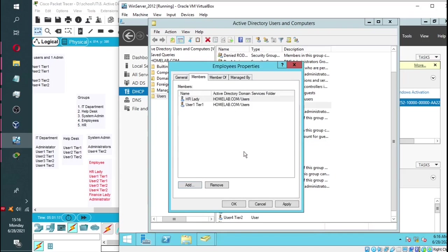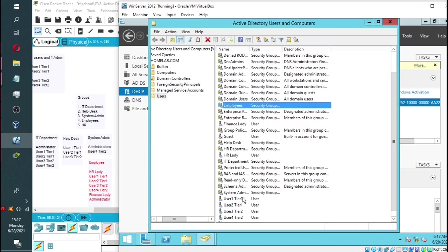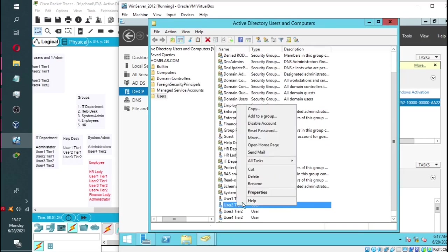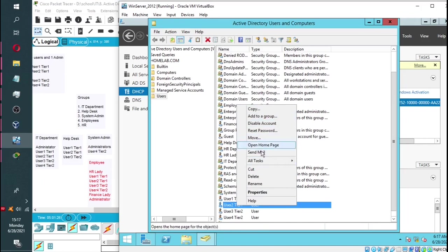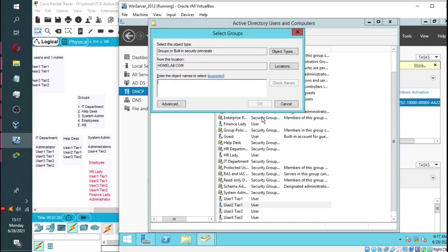And then there's a second option for adding a user to a group. You simply go to the user, right-click on the user, and then click on add to group. Then type in the name of that group.